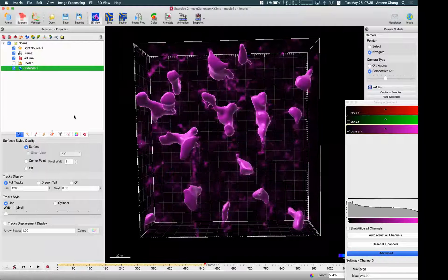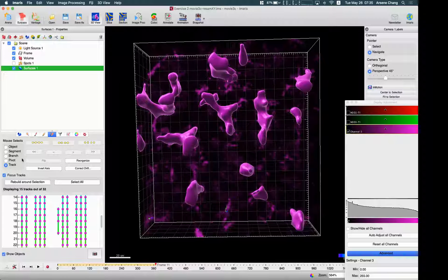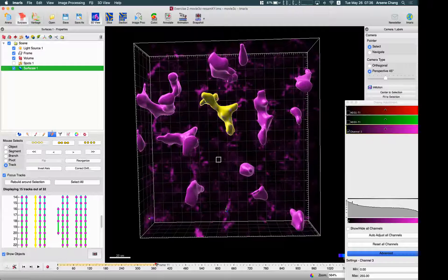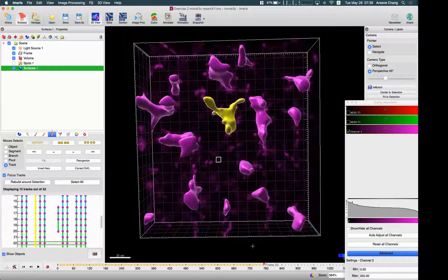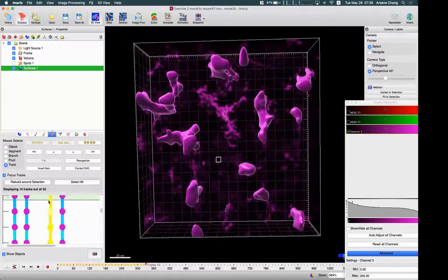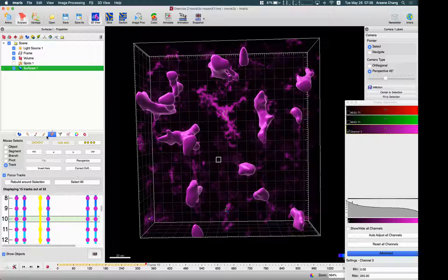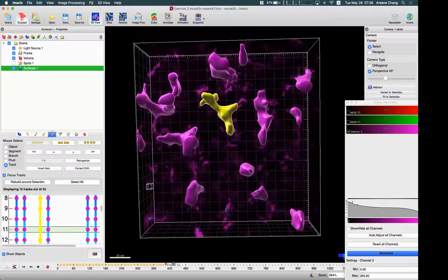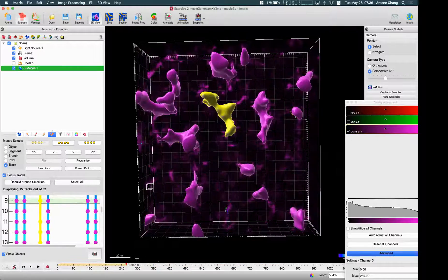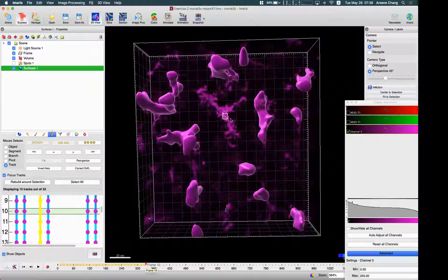So now we have the surface and the spots. Let me select a track — for example, this one. It's missing in the middle; as far as I can see there is a missing detection. But because we have the close gap option turned on, we can still track this object successfully even without the detection in the middle — like in this frame, we miss once.